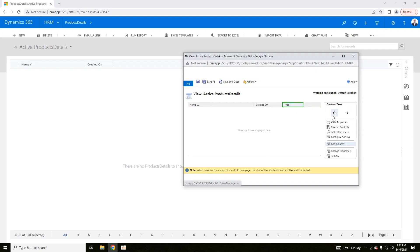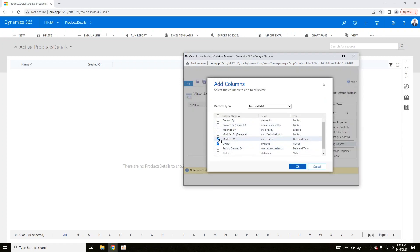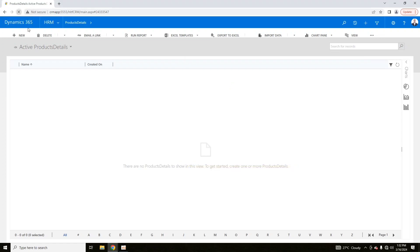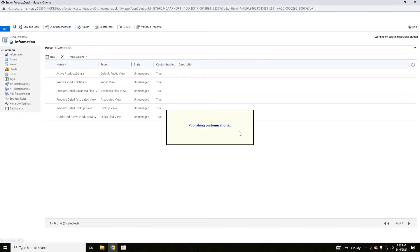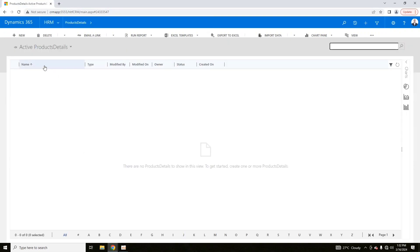You can set the order of preference for columns — for example, place Type after Name, and move Created On to the last position. You can also add multiple columns such as Modified On, Modified Date, and Status from the available attributes. After making your changes, click Save and Close, then publish the customizations so the changes take effect.